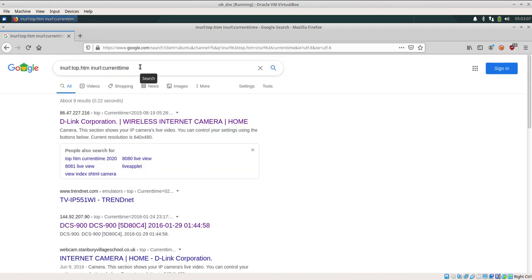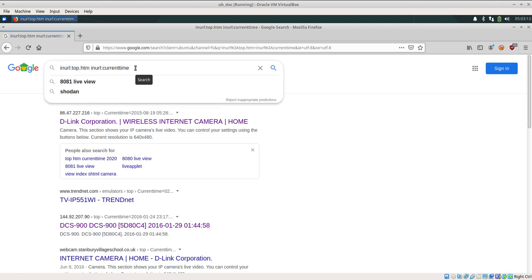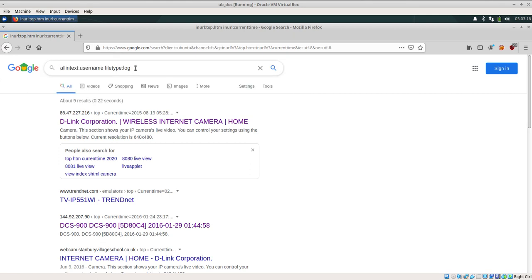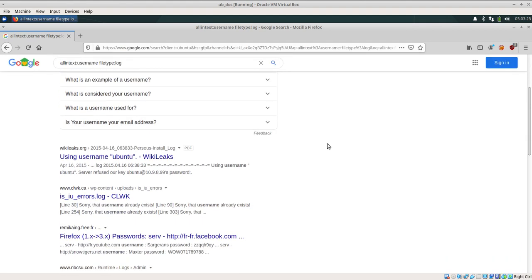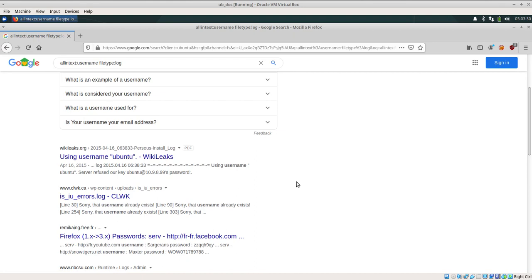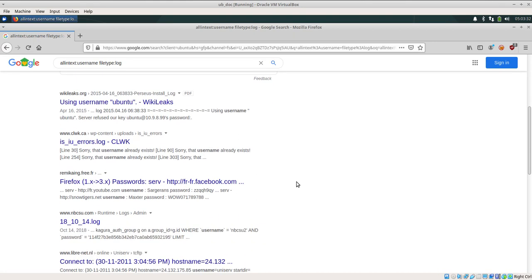Just now I was actually trying to find out some web cameras and this was the dork which I used. Now in our case, we are going to use a different dork which is allintext:username filetype:log. Click on enter and now we have certain pages wherein some logs and username word is already available in the log.